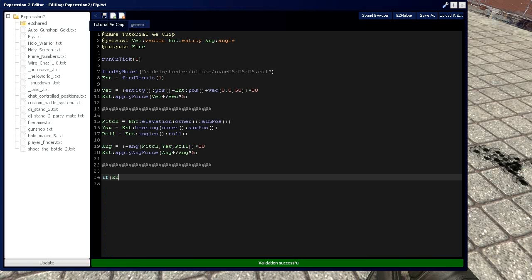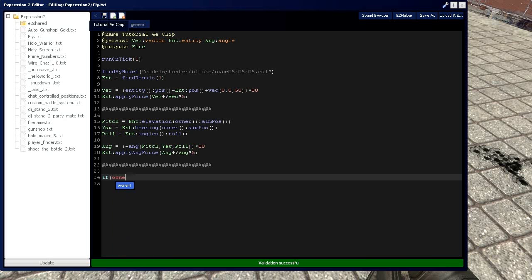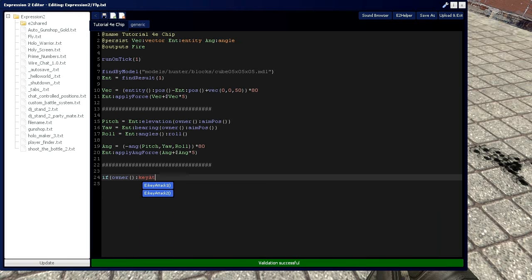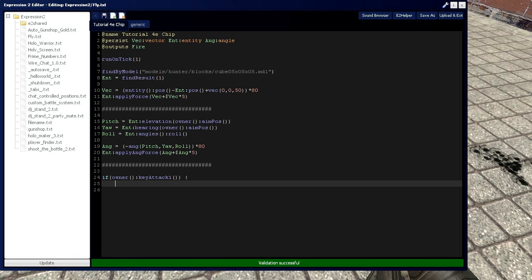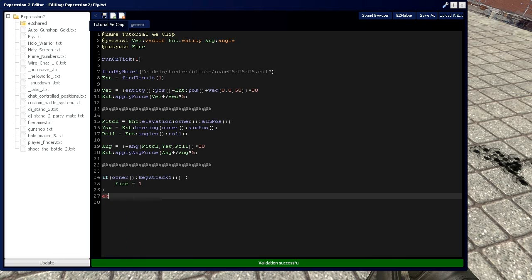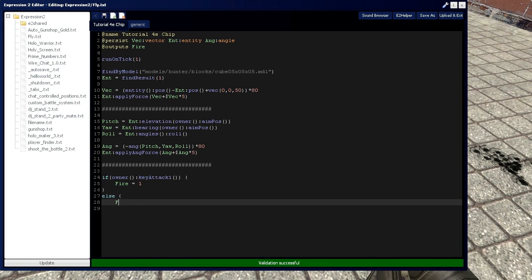And say, if entity, or actually, in this case, we don't use entity. It's owner key attack one. Saying, if I left click, then fire equals one. Else, fire equals zero.